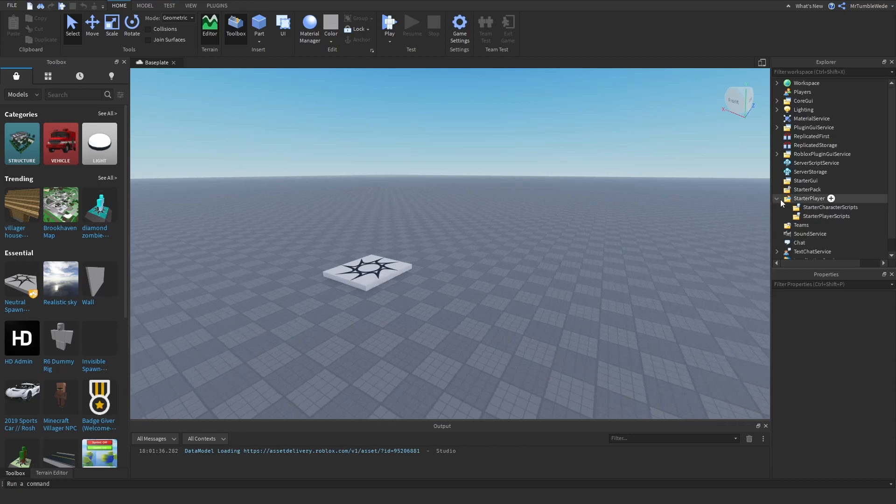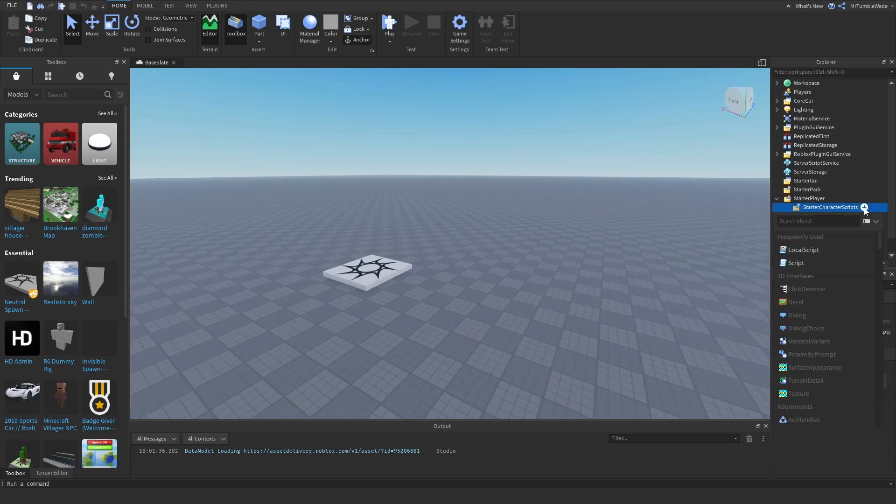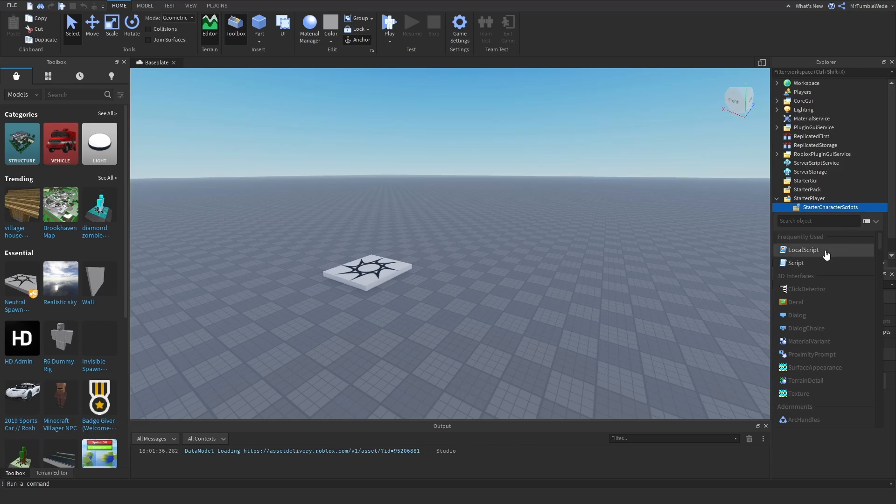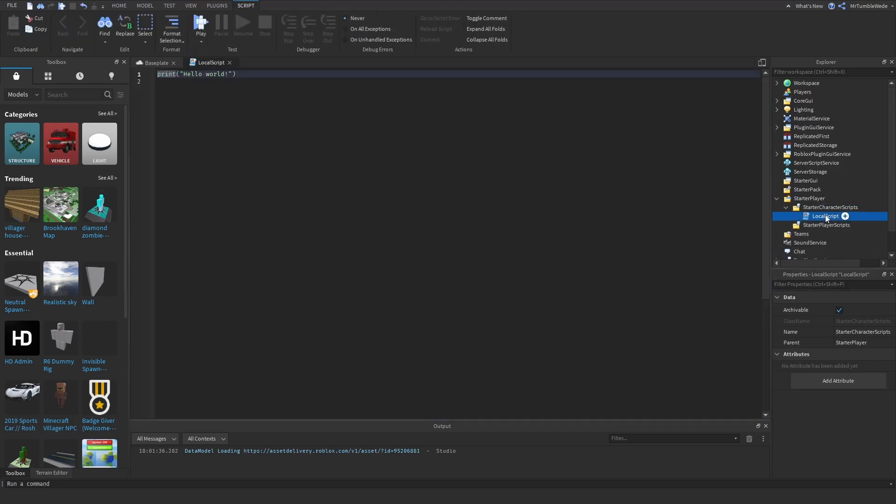So the first thing we need to do is go to starter character scripts in starter player, and then we're going to create a local script, and we're just going to name this double jump.